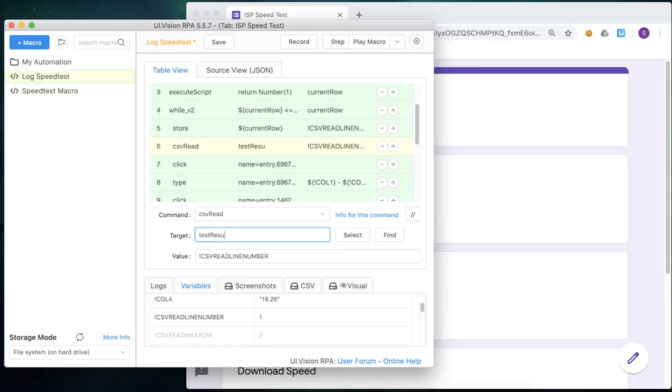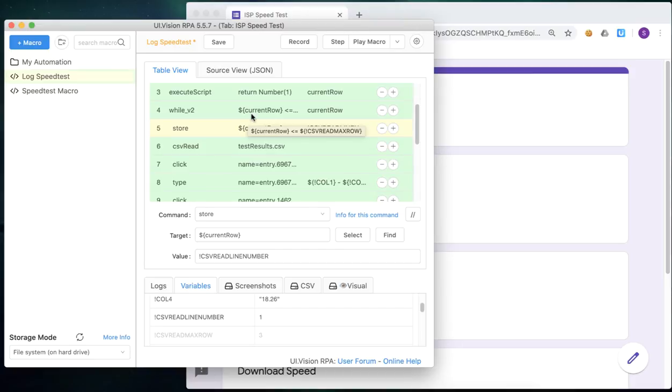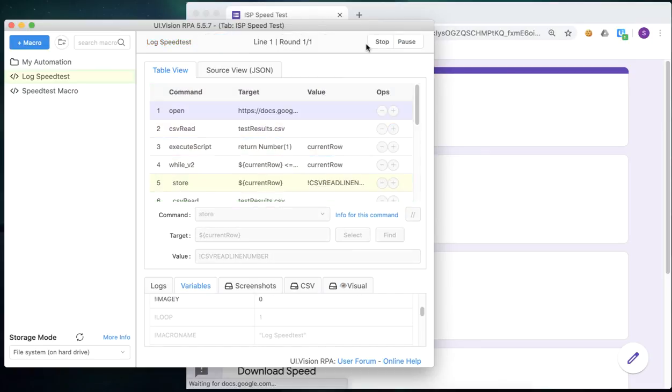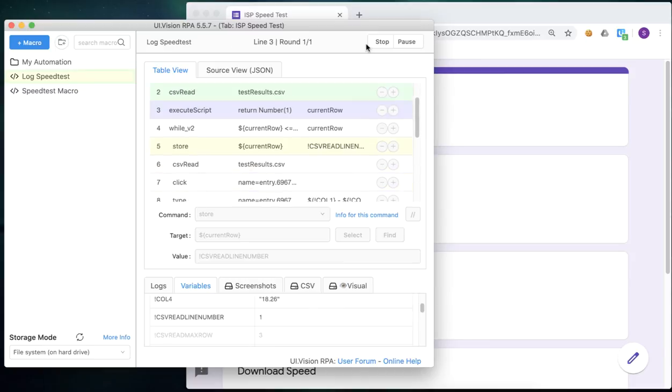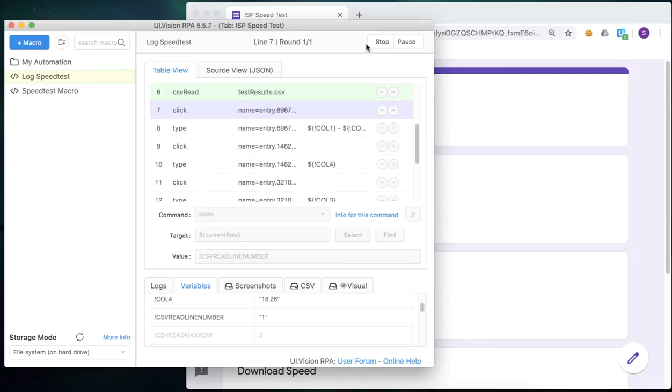So we override that value with our current row. And then we run CSV read again. Okay, so when we run CSV read again, UI vision will read the line number in the file that is specified by the CSV read line number variable, if that makes sense. Okay, we save the file. And now let's run the macro again just to make sure that it's all working now.